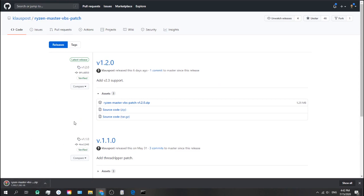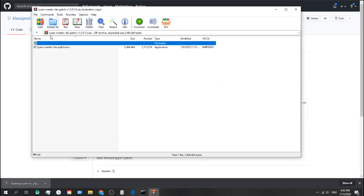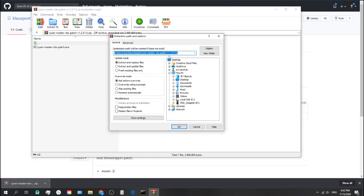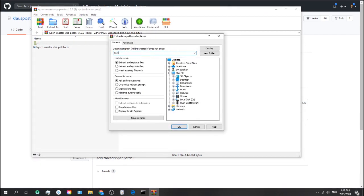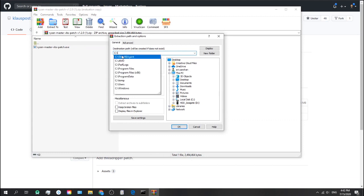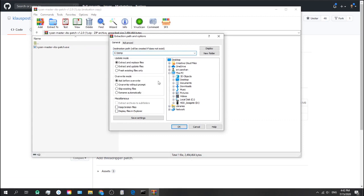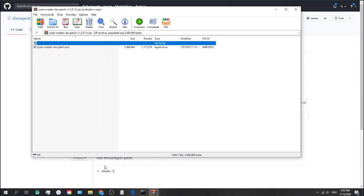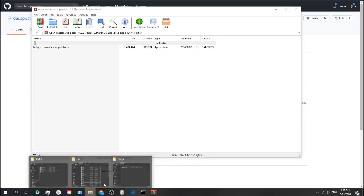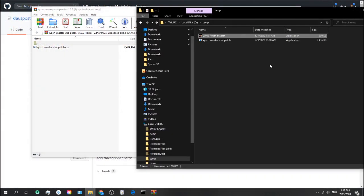Because it's open source, you could also audit the code and make sure everything is as normal. Let's extract to temp. And here. Here's the VBS patch.